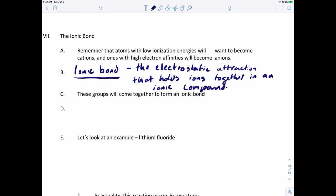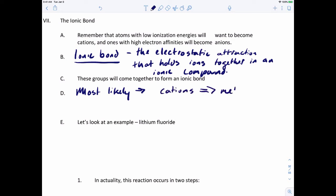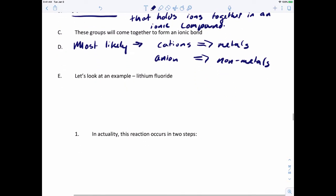These groups come together to form an ionic bond. As you've probably seen throughout this course, cations tend to be metals and anions tend to be nonmetals. Let's take a look at an example of an ionic bond — how to form one. We'll look at lithium fluoride.